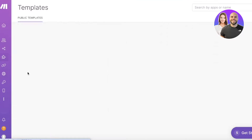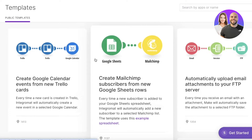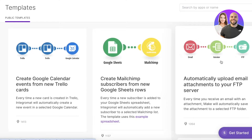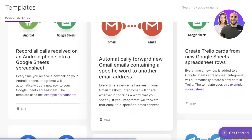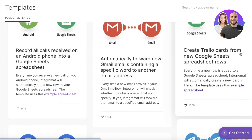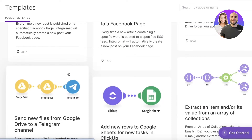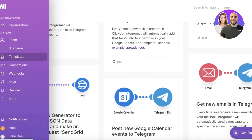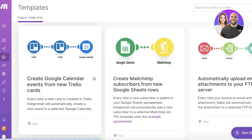Click on 'Templates' to get started with a template. You'll see public templates available — you can create Google Calendar events from new Trello cards, create Mailchimp subscribers from Google Sheets, automatically upload email attachments to FTP servers, automatically forward new Gmail emails containing specific words to another email address, record all calls from an Android phone into Google Sheets, and create Trello cards from new Google Sheets, among other automations.